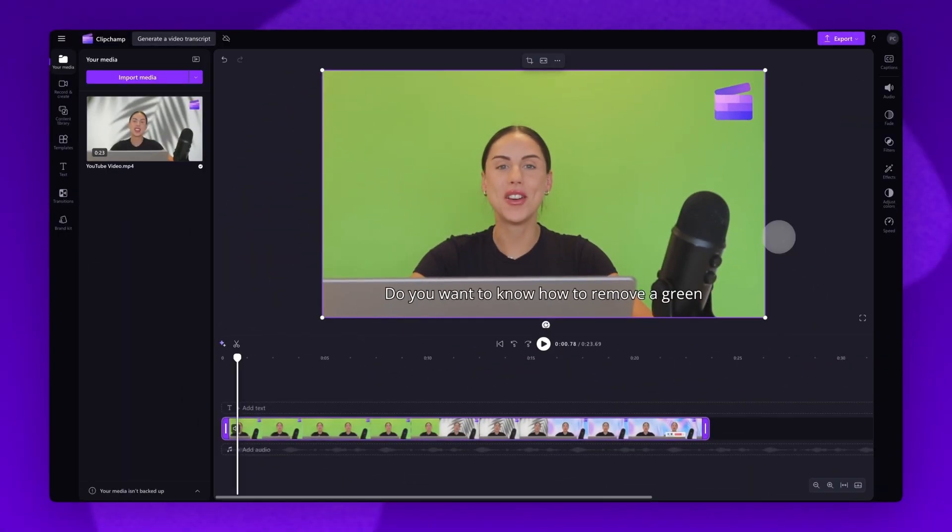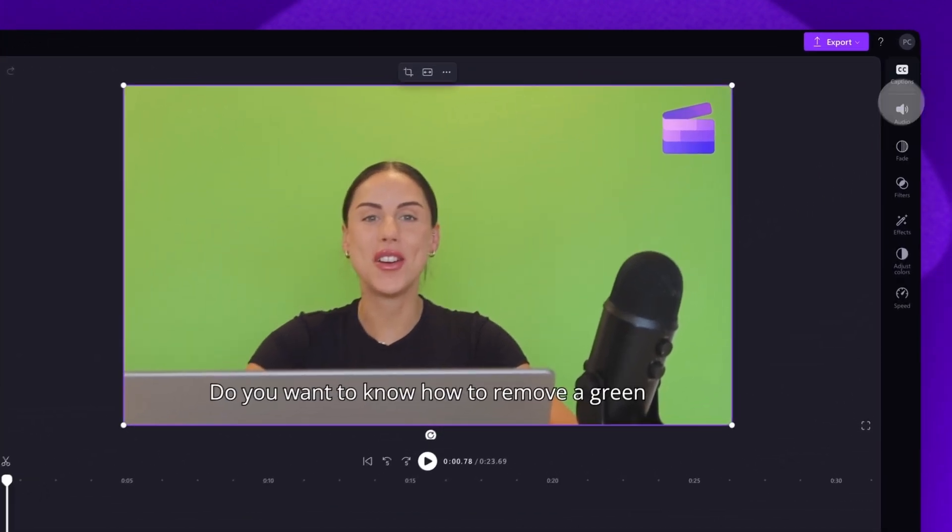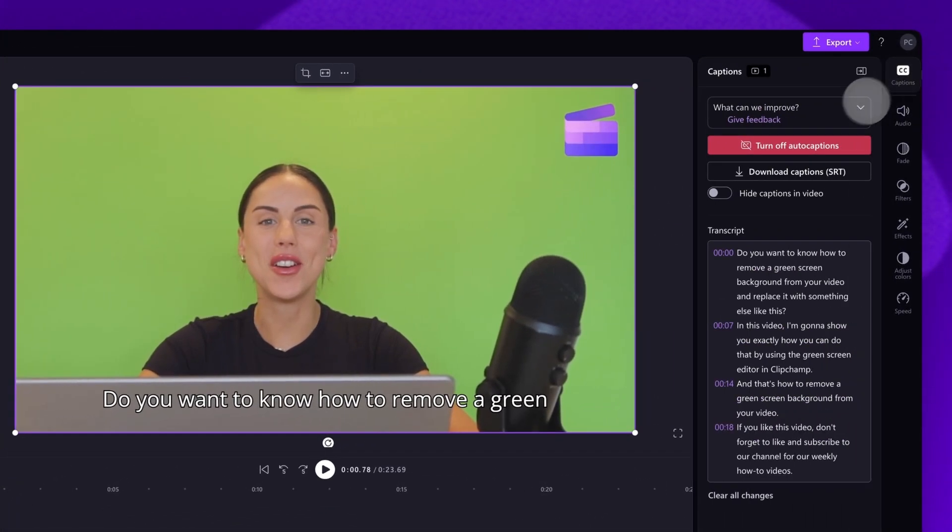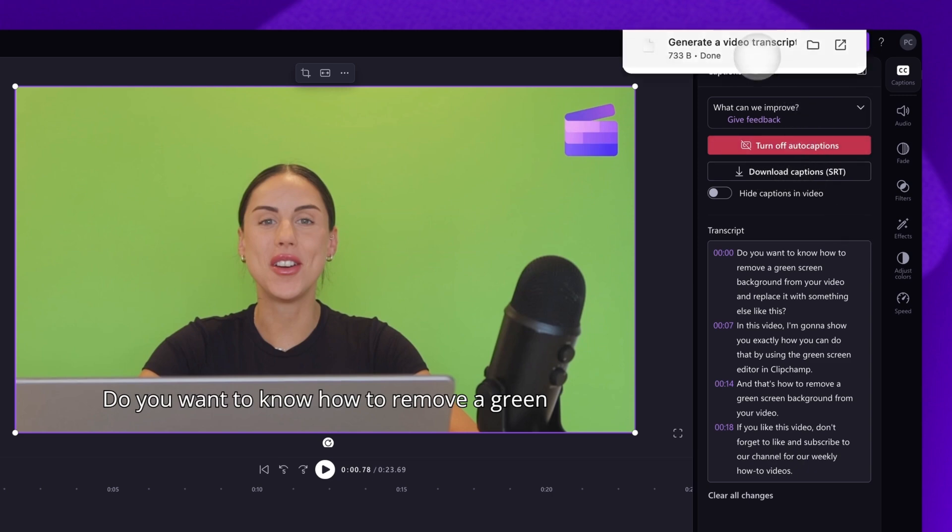Lastly, you can download your video transcript in SRT file format if you'd like to. The SRT file gives you the option to auto-add subtitles to a video after it's produced. To do this, navigate back to the captions tab in the property panel and then click on the download captions button. Your transcript will then download straight to your device.